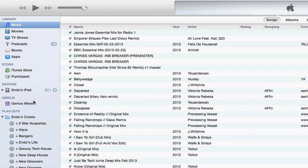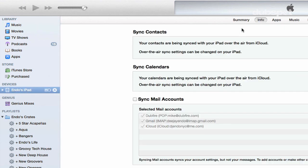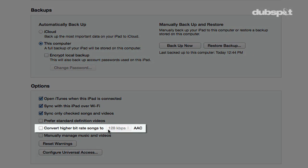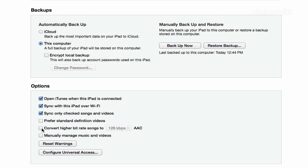First, go to iTunes with your iPad connected via USB and click on the iPad icon. In the Summary tab, make sure the option called 'Convert Higher Bitrate Songs to 128 kilobytes per second' is turned off — because if we're DJing at clubs, we want to play the high quality versions of our songs, and 128 is really low.